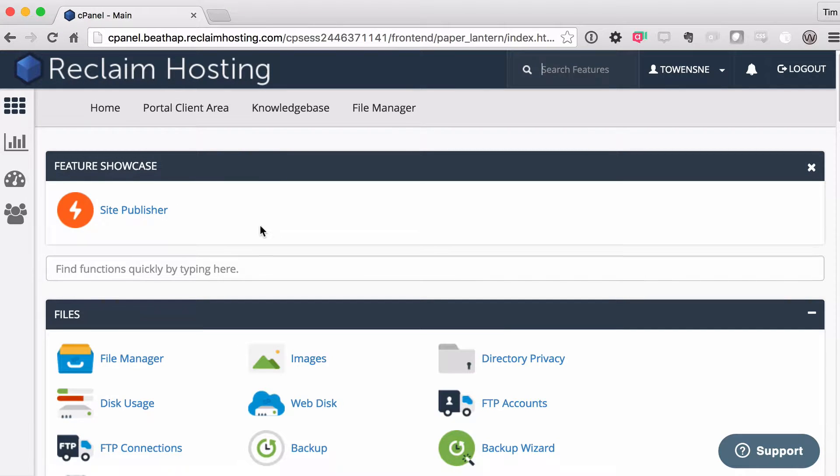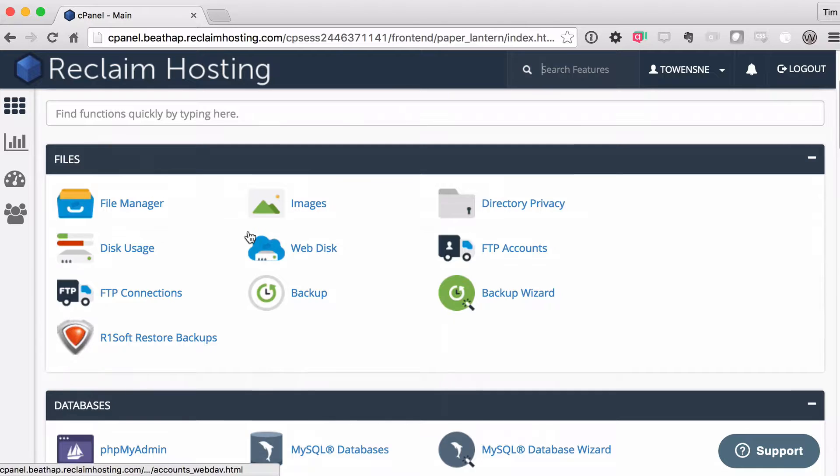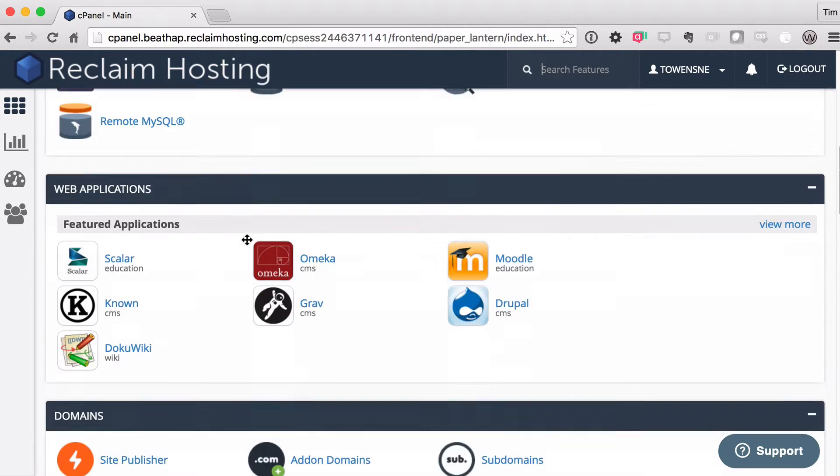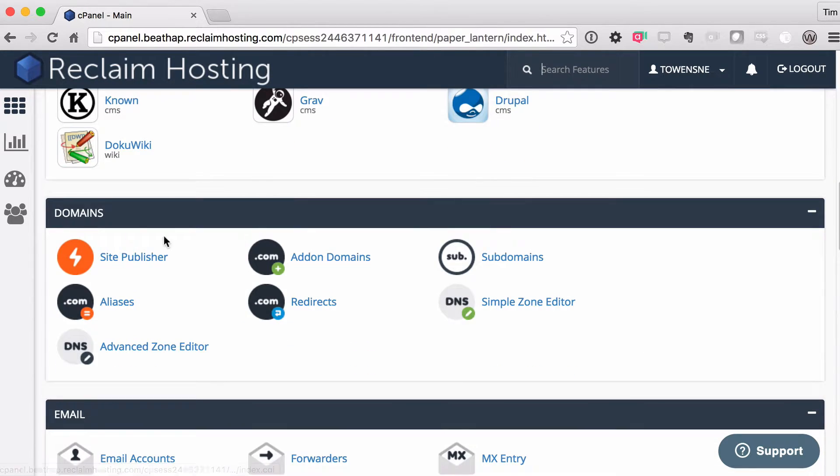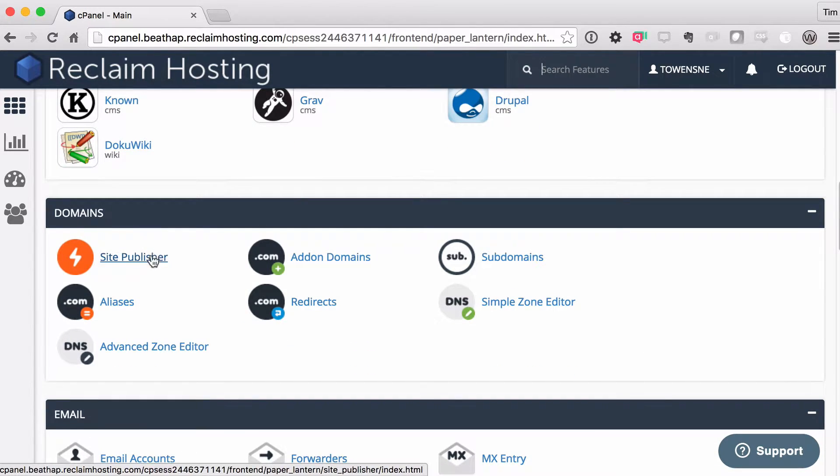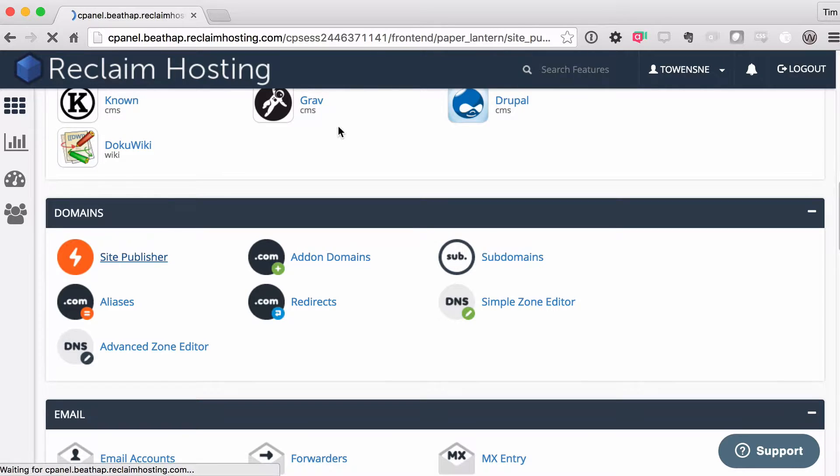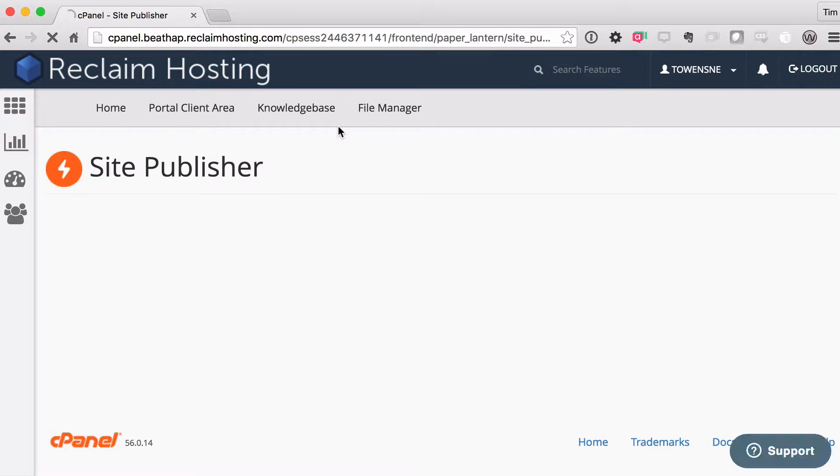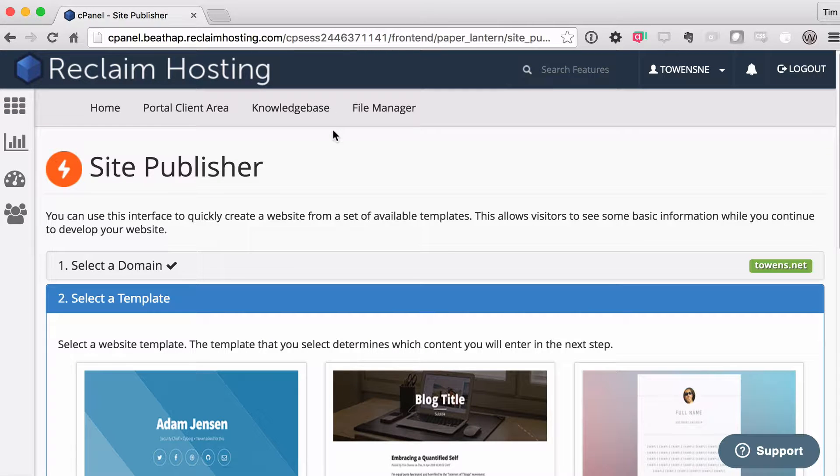They're trying to promote it. But in fact, you can even find it if you scroll down a little bit under the domain section. So Site Publisher is right here. I'm going to open this up and show you how it works. Essentially, Site Publisher is going to be used not necessarily as the permanent space for your domain because they're really basic sites.